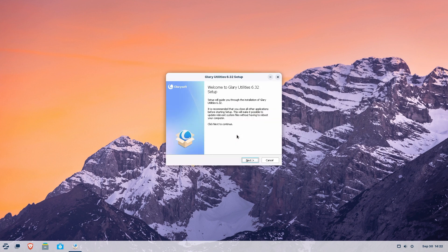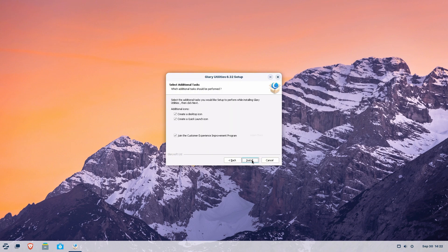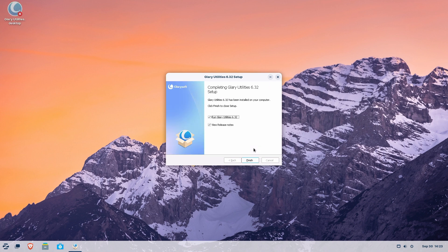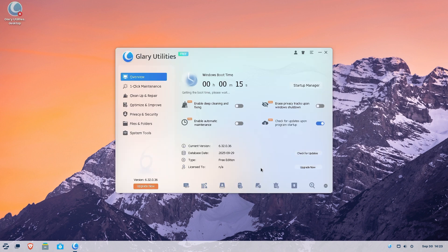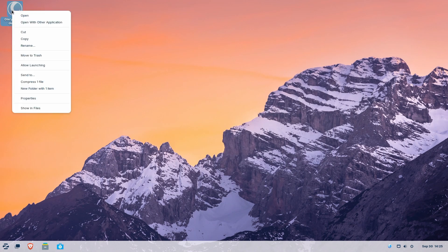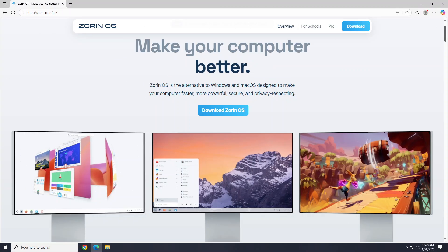Walk through the install process as you normally would. As you can see, it easily installed this Windows app. Now, if you have this X over your app, right-click and select Allow Launching to fix that.